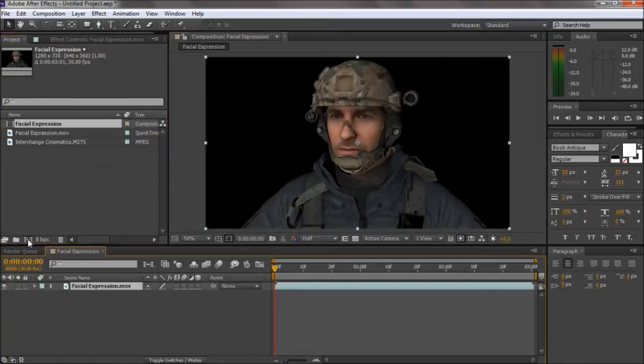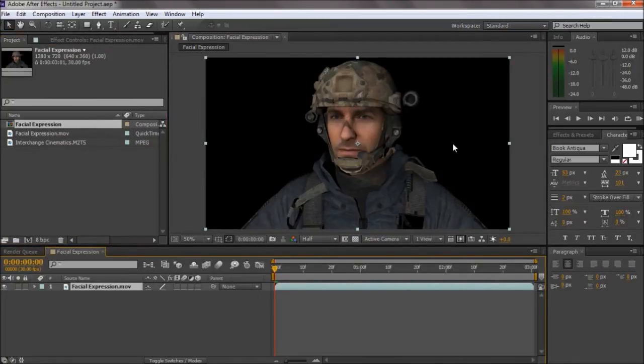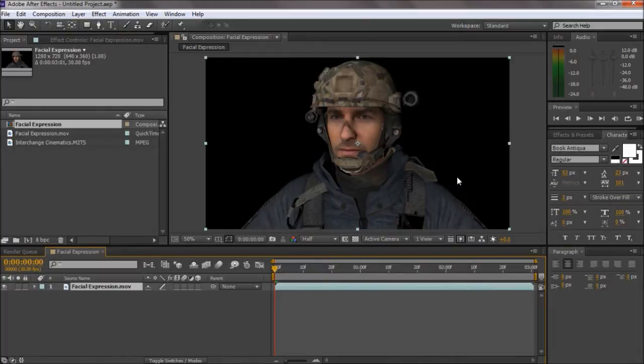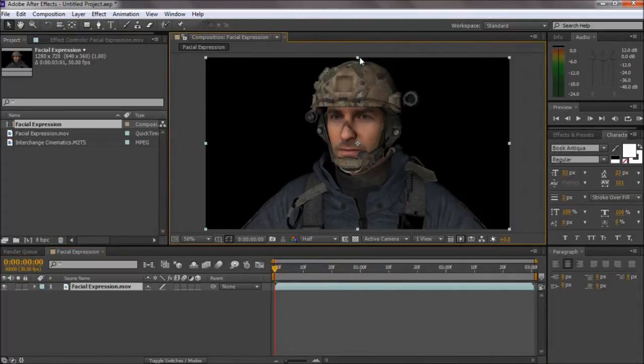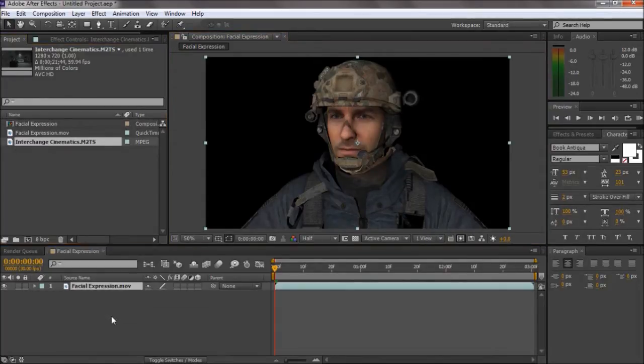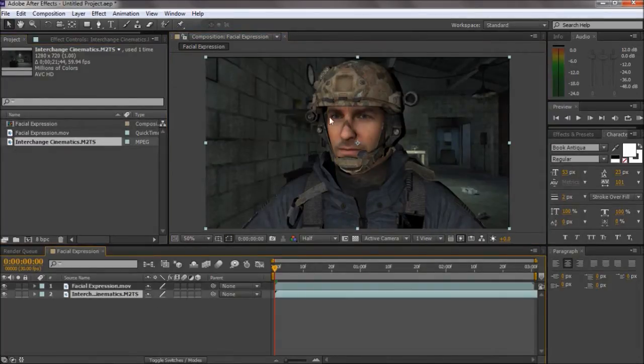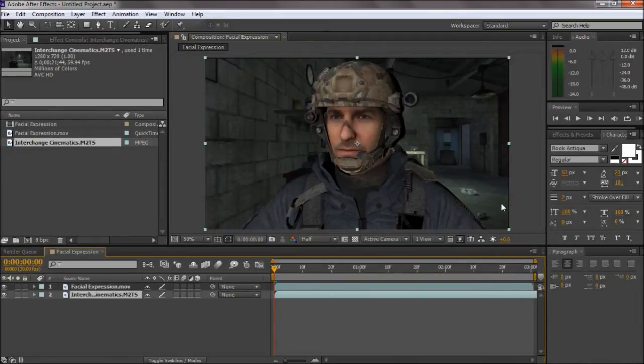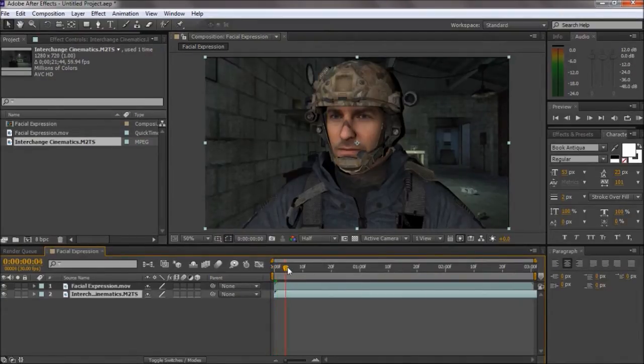I'll bring my Cinema 4D animation in. Usually I render this as QuickTime, Millions of Colors Plus and as an animation. And the reason I do that is because when I add a background cinematic, it's got a nice smooth animation.